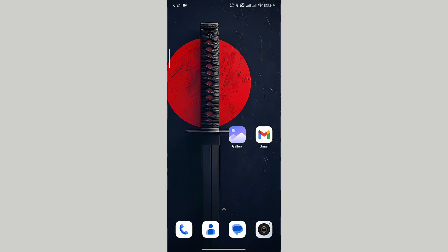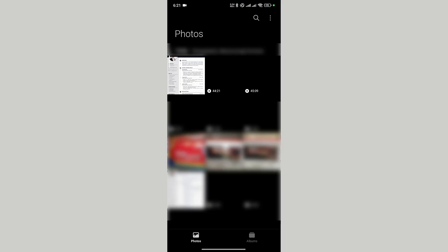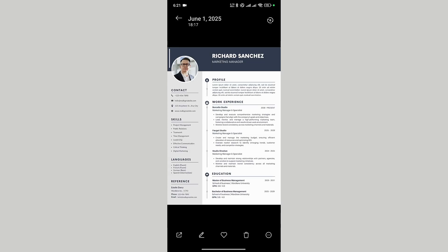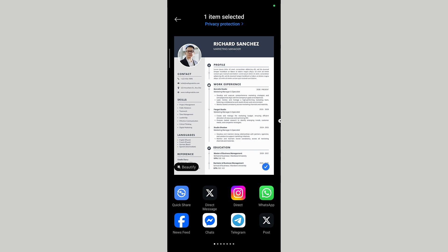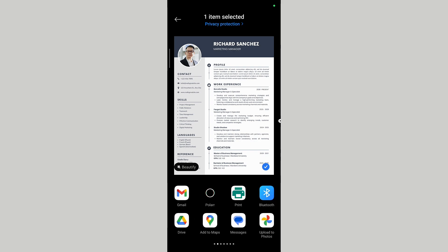If your CV is in picture format, launch your gallery app. In your gallery, tap on your CV picture. In the bottom left corner, click on the send icon. In the pop-up, look for the Gmail app and tap on Gmail.